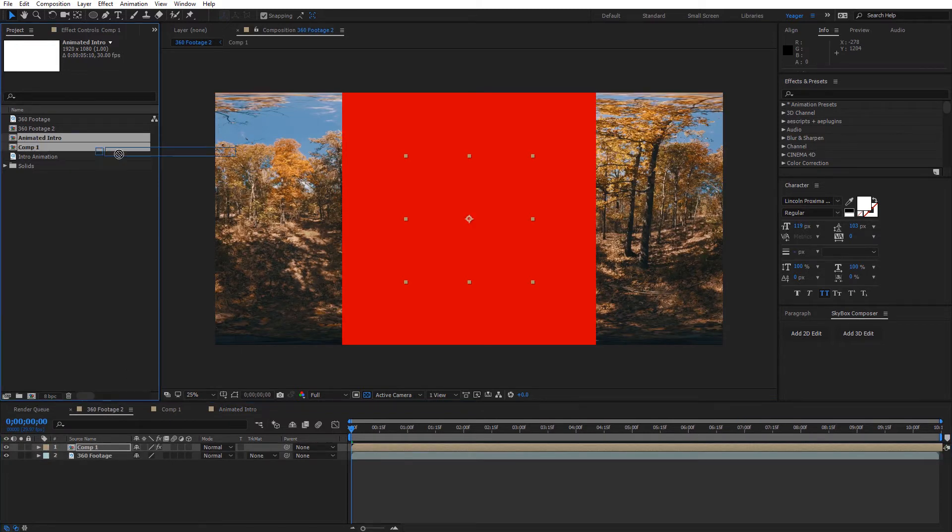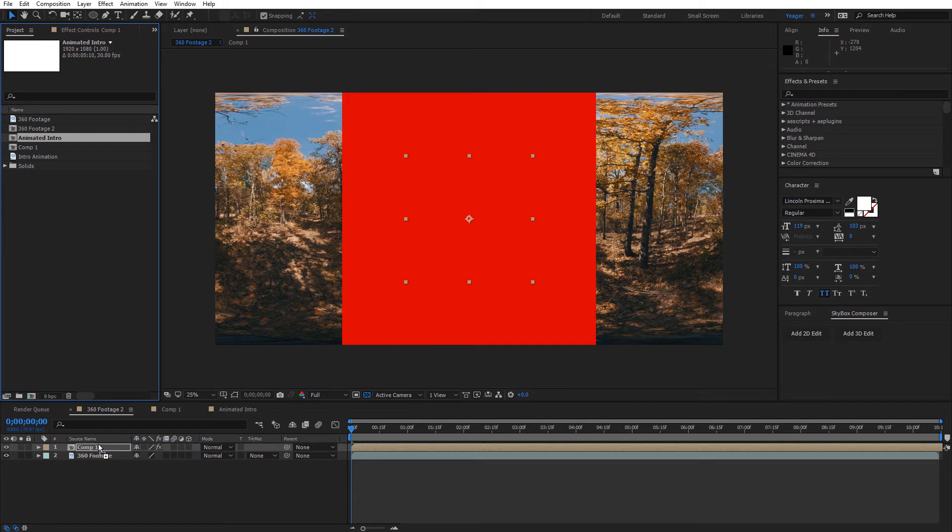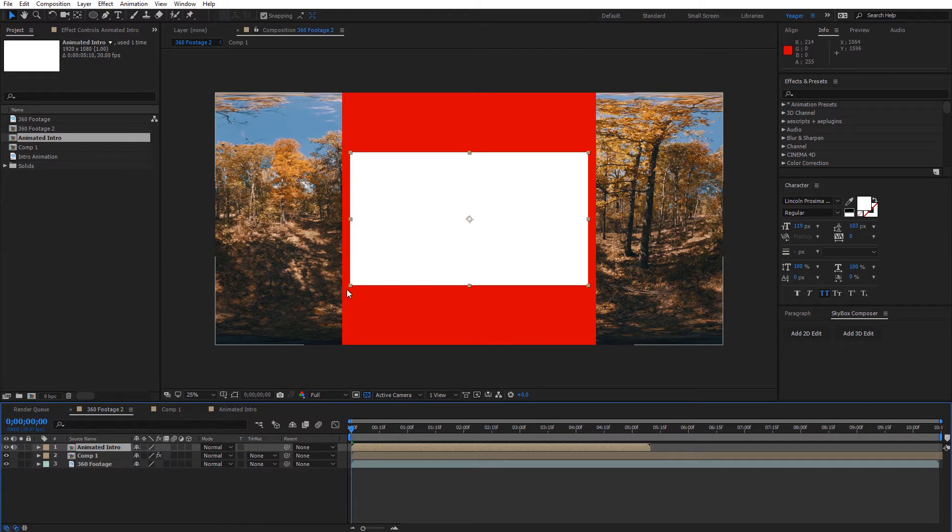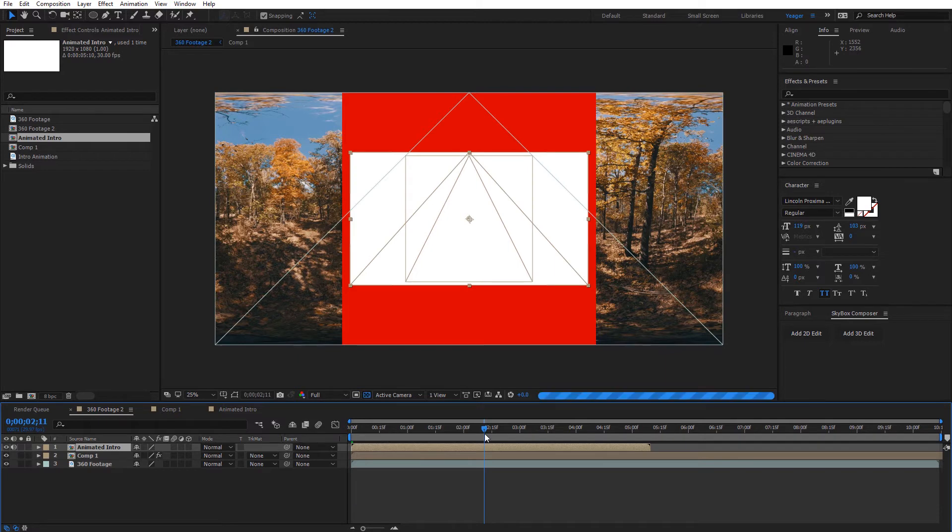So let's go back to the 360 composition. I'm going to drag in my animated intro and I'm going to put it at the top as well. One of the things here you want to make sure is that it doesn't go outside these edges because if it does that, that's not going to look correct. But again we'll keep moving, we'll tackle that as we come along.